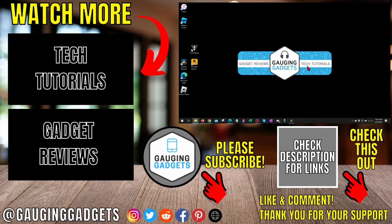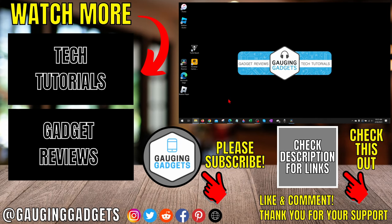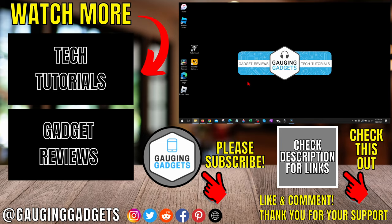So that's how you save storage space on a Windows 10 PC or laptop. If you have any questions about this, leave a comment below—I'll get back to you as soon as I can. If you'd like to see more Windows 10 tips and tutorials, check the links in the description. If this video helped you, give it a thumbs up and please consider subscribing to my channel, Gauging Gadgets, for more gadget reviews and tech tutorials. Thank you so much for watching.